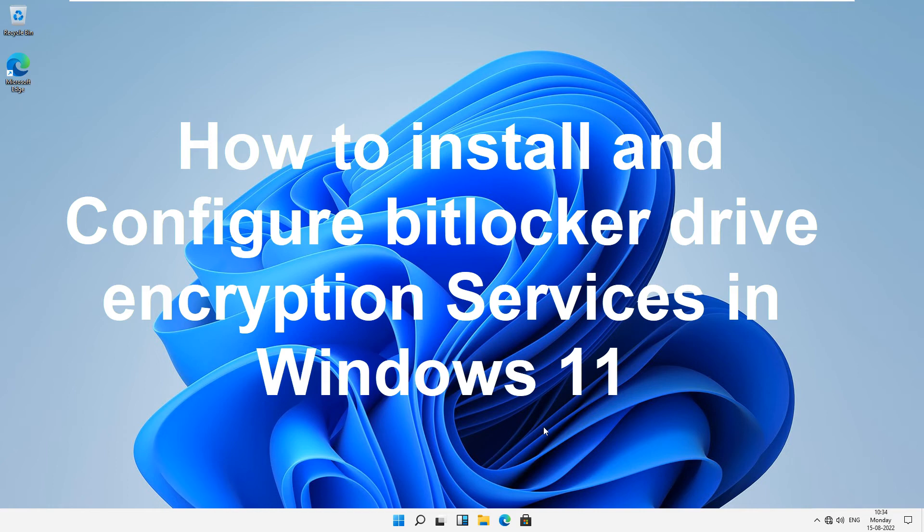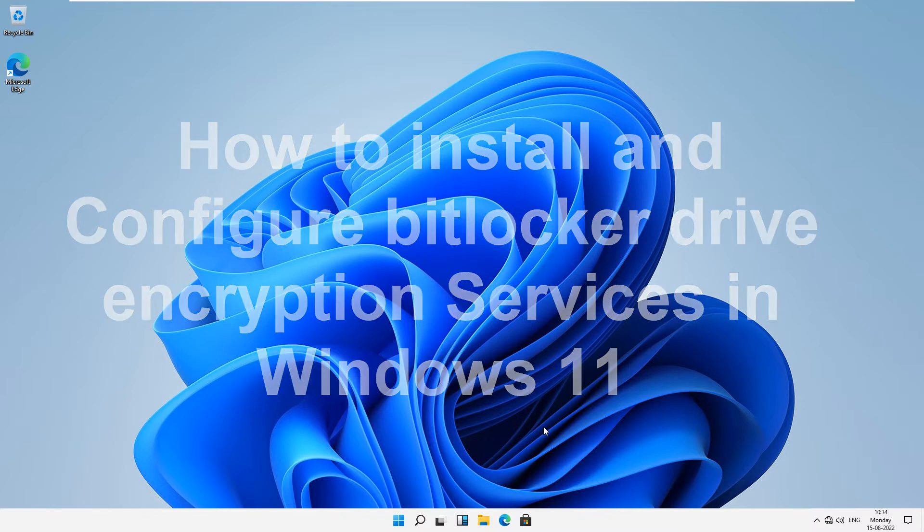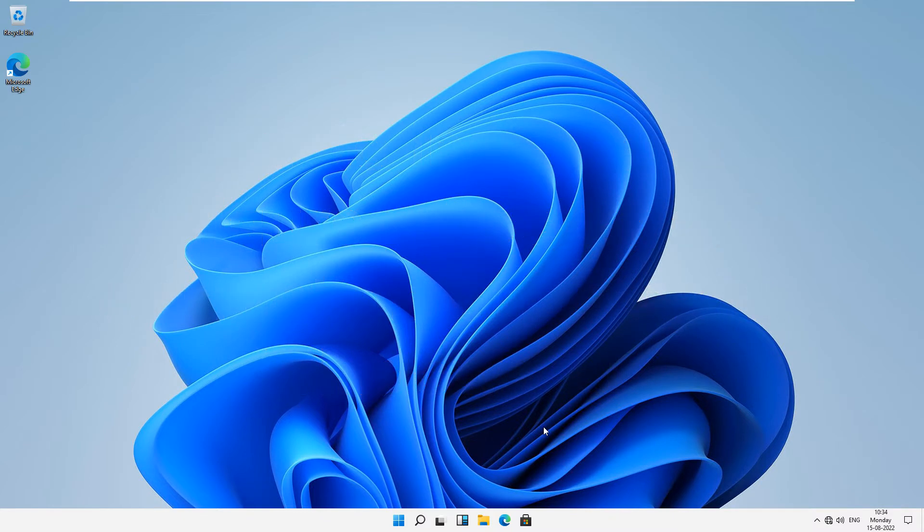Hello friends, welcome back to my YouTube channel. In this video I am going to show you how to install and configure BitLocker encryption services in Windows 11.